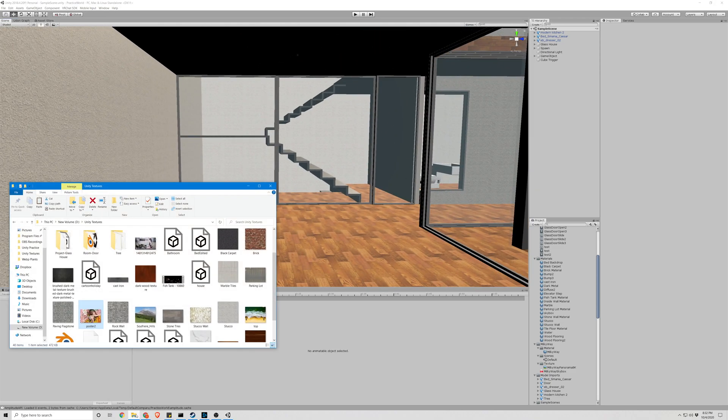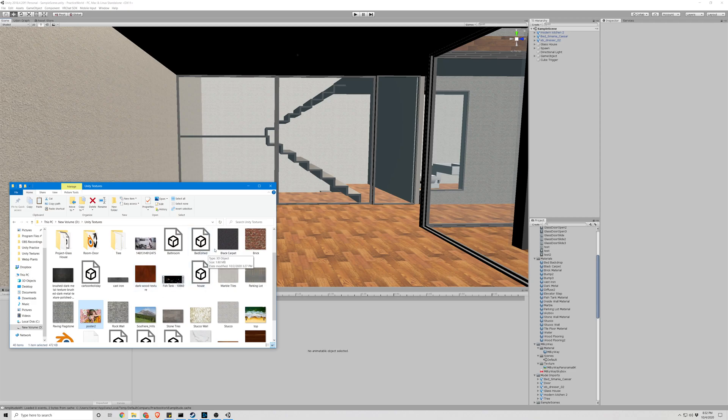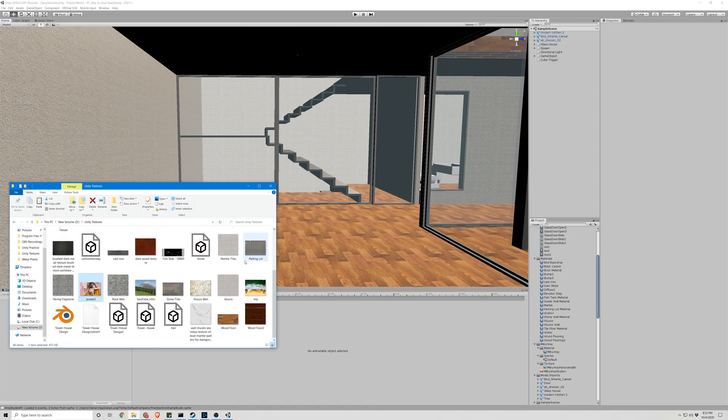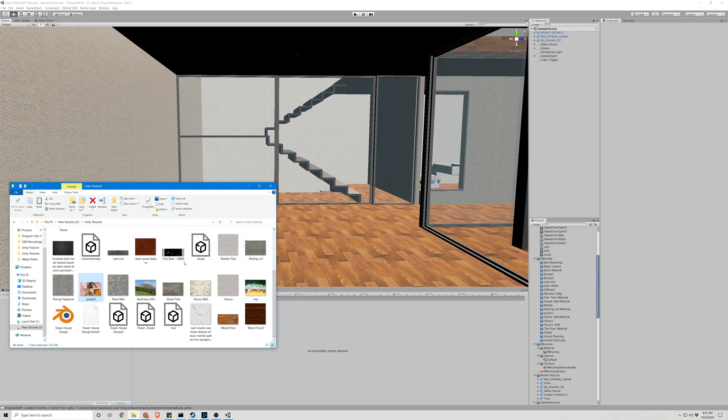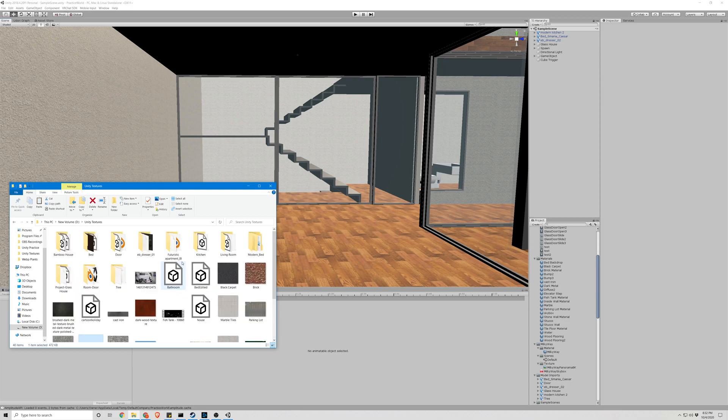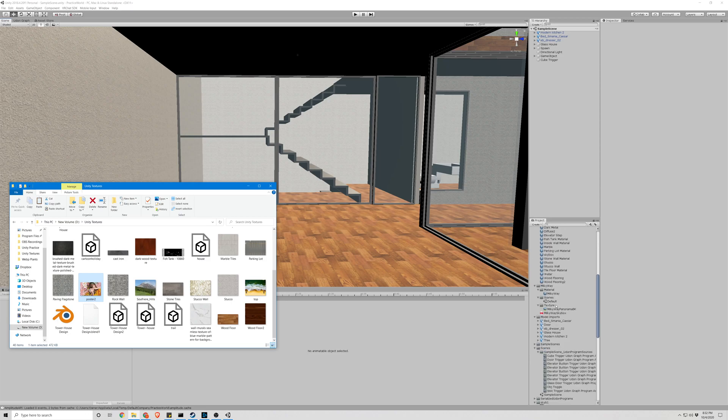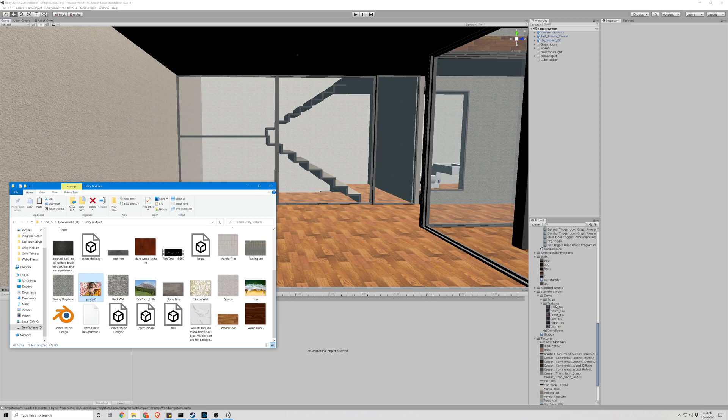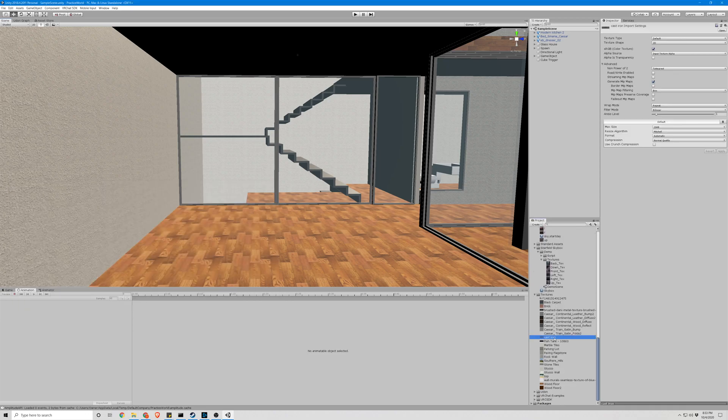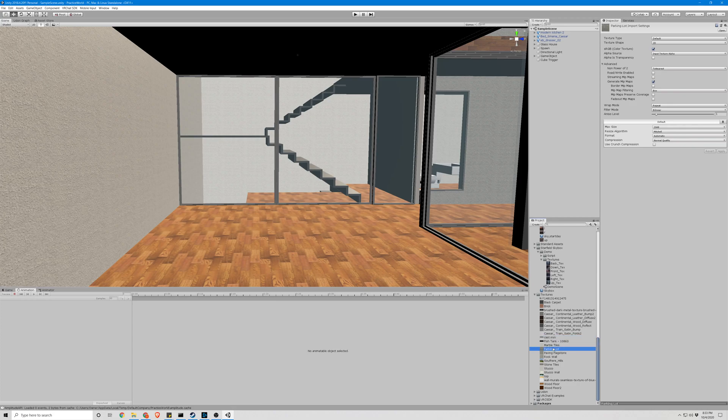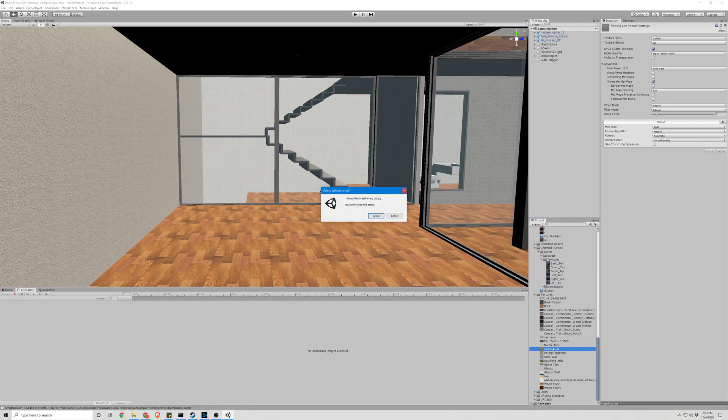For me I have a folder called unity textures. As you can see here are all my textures. So let's import one of these. We'll go ahead and delete one. Let's say cast iron. Actually parking lot. There we go.